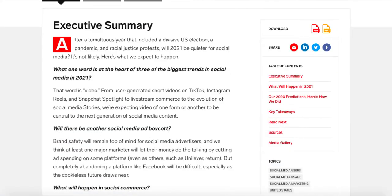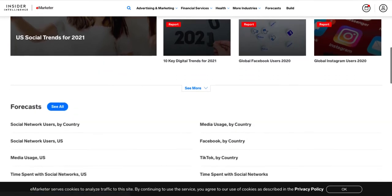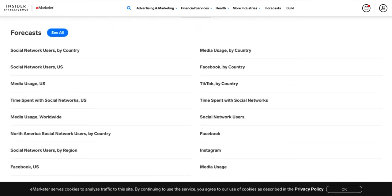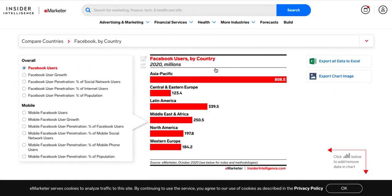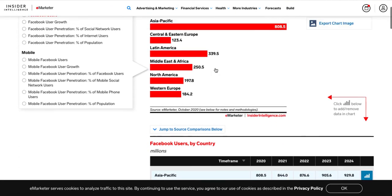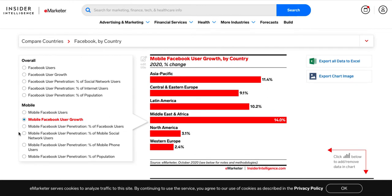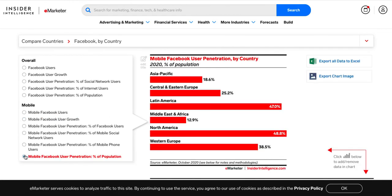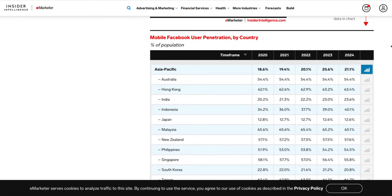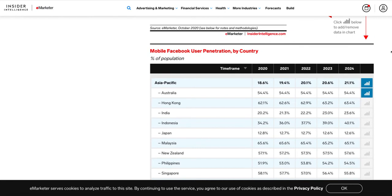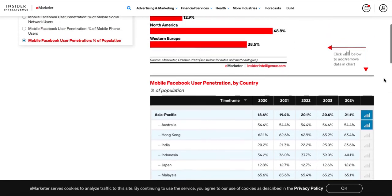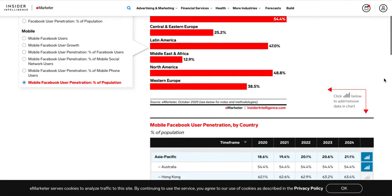Going back to the social media users home page, they also offer forecasts. For example, I can look at a forecast of Facebook use by country — clicking that takes me to data on Facebook users by country. One of the nice things about their data is that you can select what you want to see in a few different ways: by clicking on the available options, and also by selecting specific items within a chart.